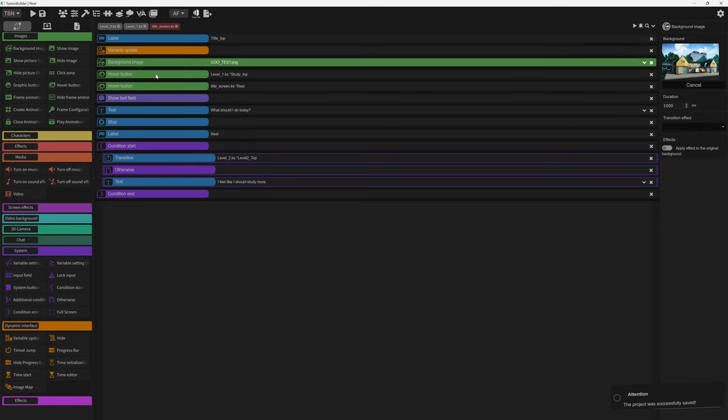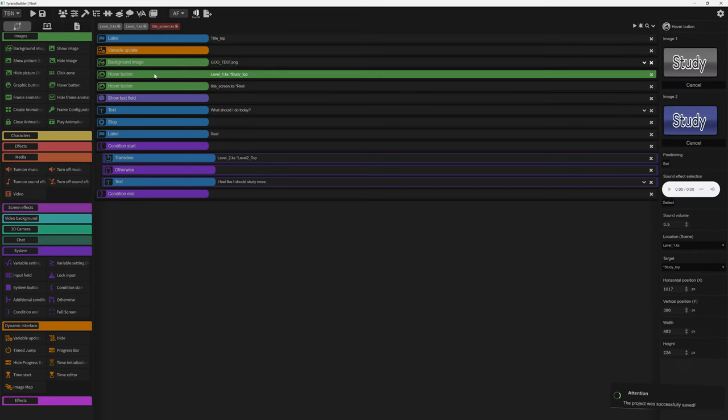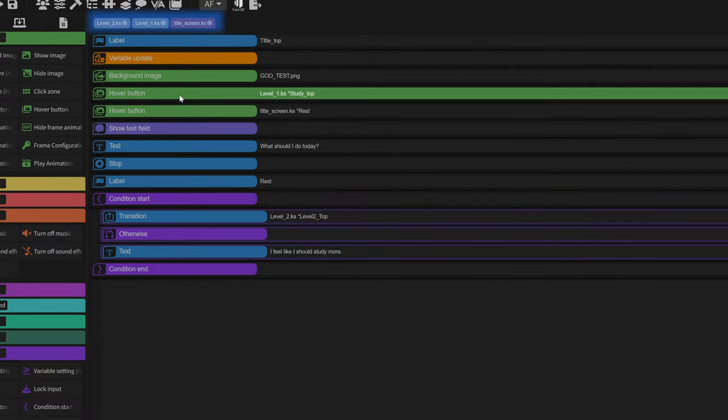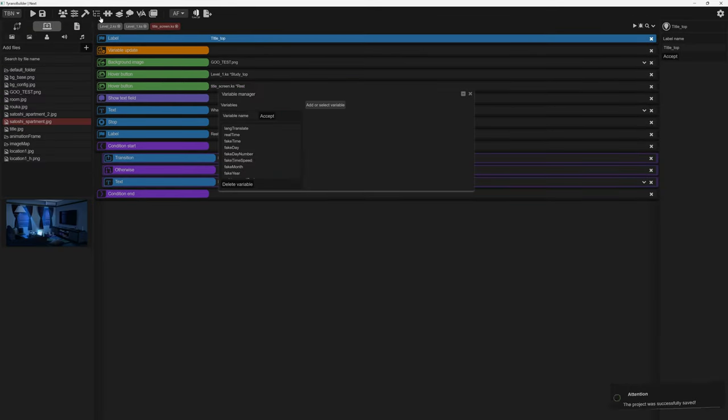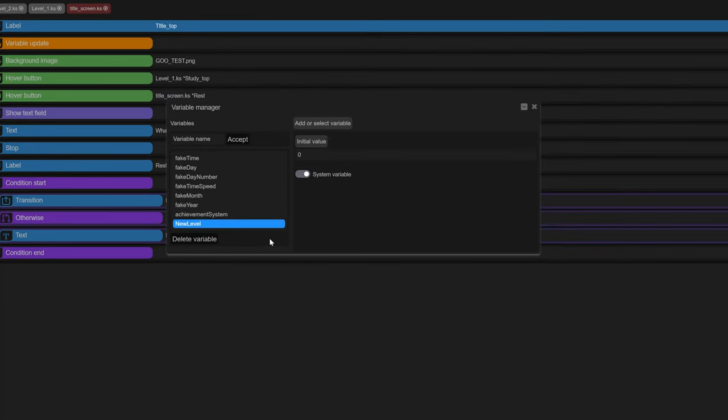So how does this work? I have three levels that I'm using: the title screen, level one which is the study level, and level two which is the rest level. I made a variable called new level and set it as a system variable.